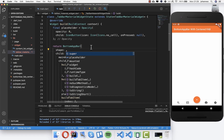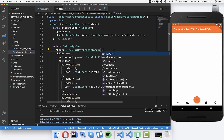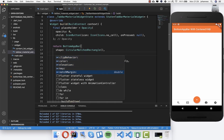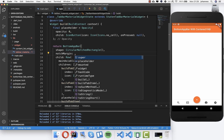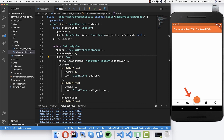Set the shape to 'CircularNotchedRectangle' and after a hot reload you'll see the bottom app bar gets a new form - it looks much better. You can also set the 'notchMargin' to a higher value, which changes the notch form a little bit. You can try different values - I like 8 for example. You can play around with these values to get more or less space.